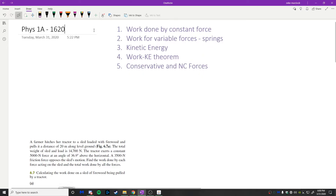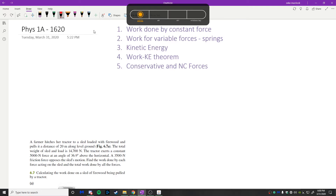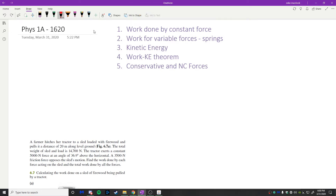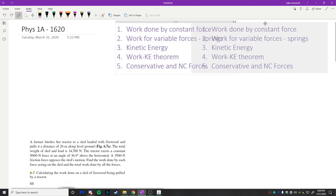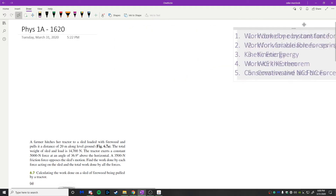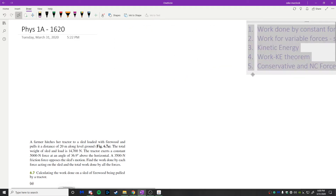This is Physics 1A, Section 1620, Tuesday March 31st. The topics we're discussing today are: the work done by a constant force, the work done by variable forces and springs, kinetic energy, the work-kinetic energy theorem, and conservative and non-conservative forces. In short, the main topics today are work and energy.